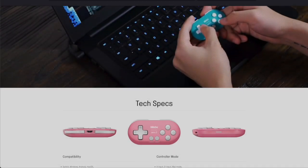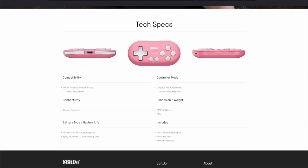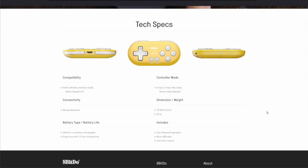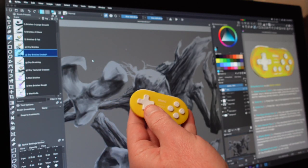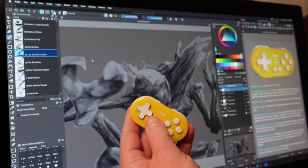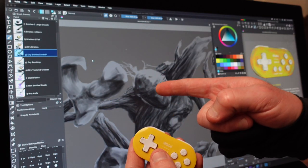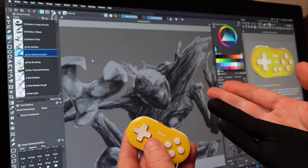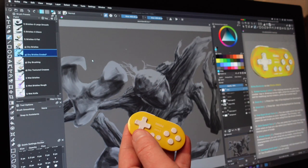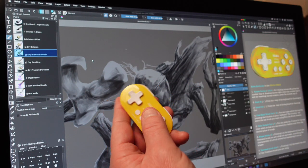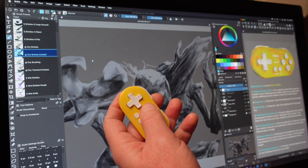The 8-bit do gamepad we are using is the Zero2. It has an 8-hour playtime and charges really fast. The 8-bit do Zero2 works with Mac 10.7 and above. We are using Ventura on this Mac Mini M1, so that's what we are going to use in this tutorial.